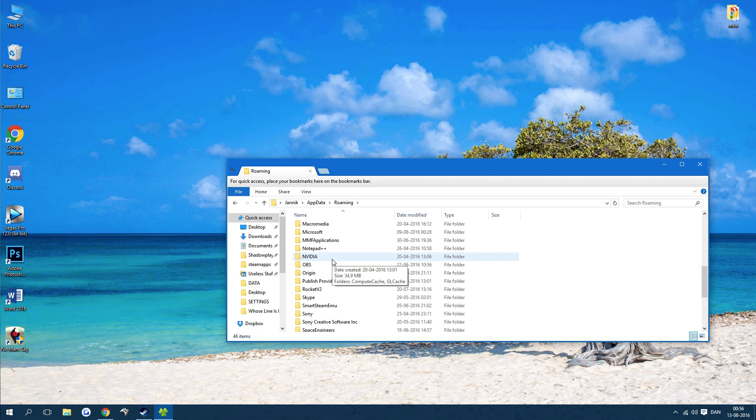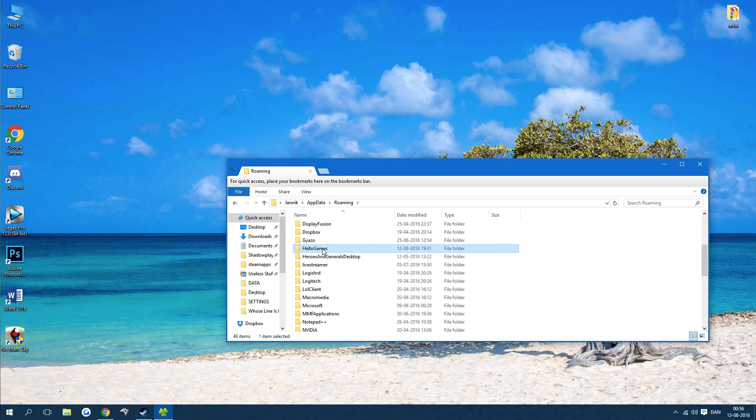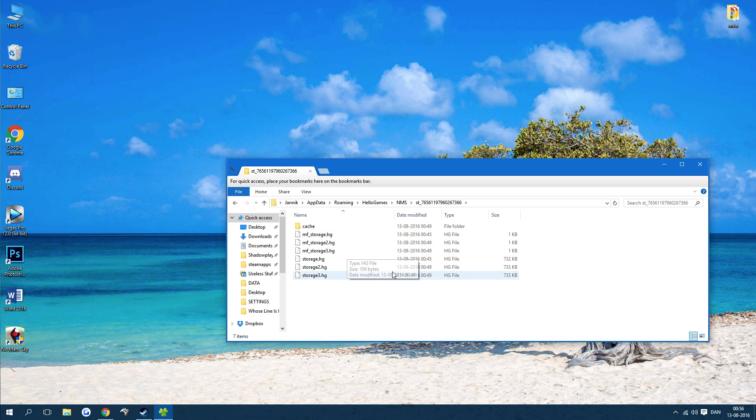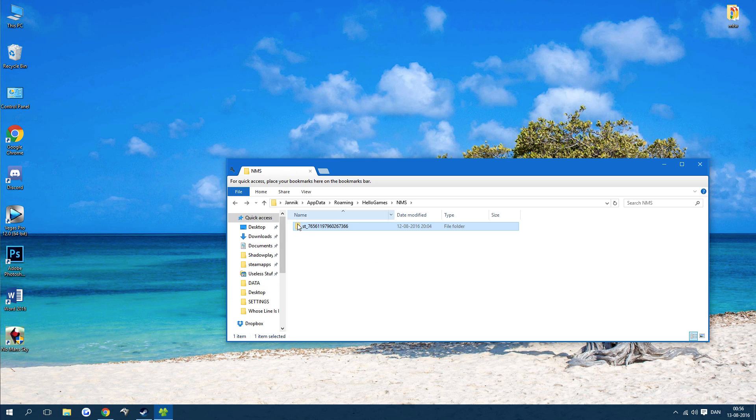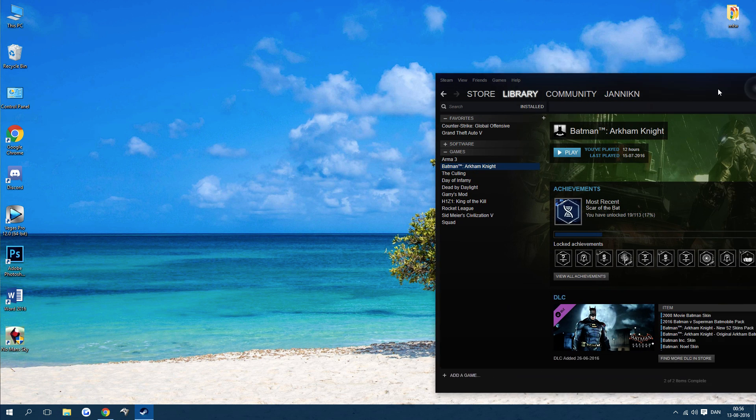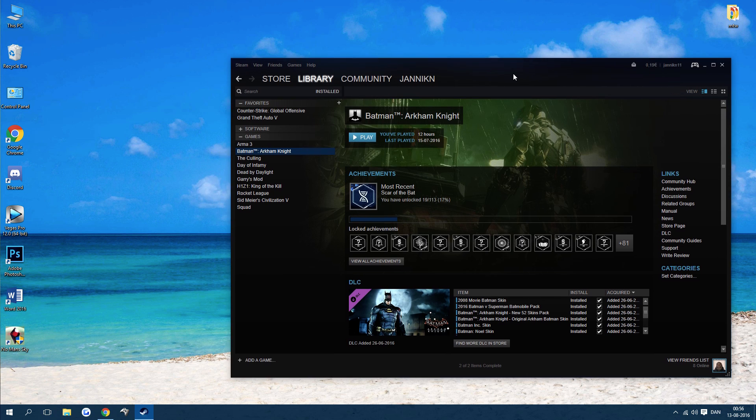Just delete this folder. That deletes your save. Now if you have your game on Steam, which I don't, but if you have it, there's a very good chance that you have cloud saving.